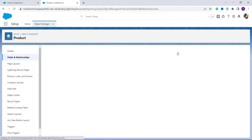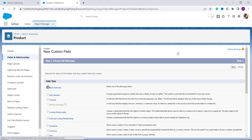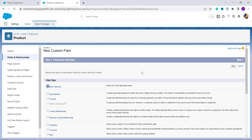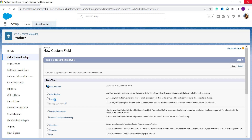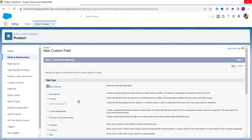Clicking New redirects you to a page that asks you to choose the field type. Since we are going to add a number of days to a date, this is a formula-based operation, so you need to select Formula as the field type. I am selecting the radio button next to Formula.